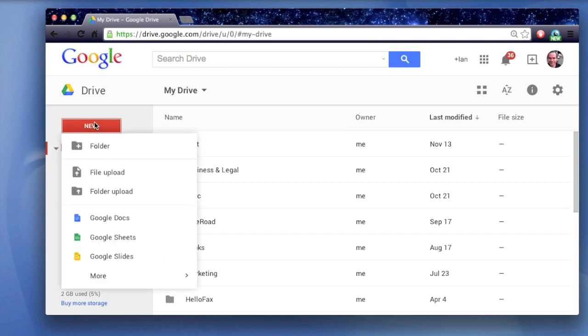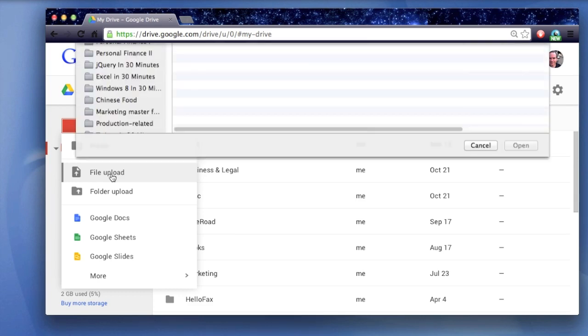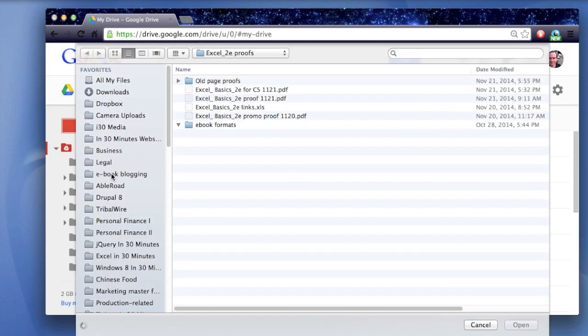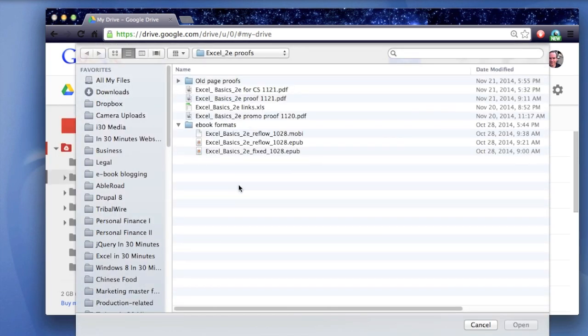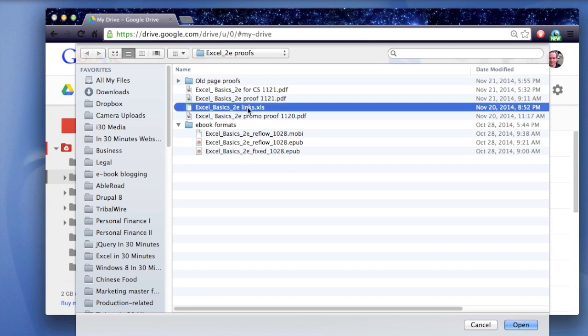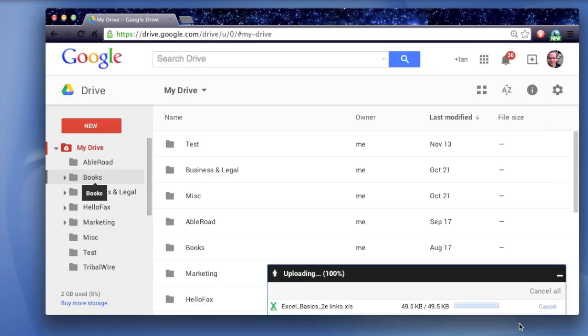What we're going to do is upload a Microsoft Excel file into Google Drive. Select File Upload, and then navigate to your hard drive where the Excel document is located. Excel documents come in two flavors, XLS or XLSX. Both are supported. This is an older format file, just a list of links from an old book that I wrote. Let's just open that up.